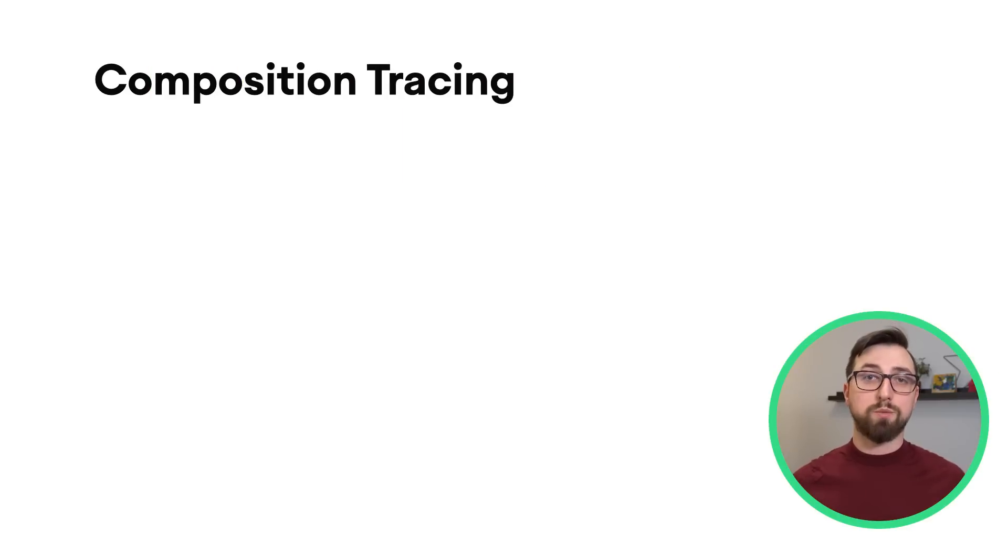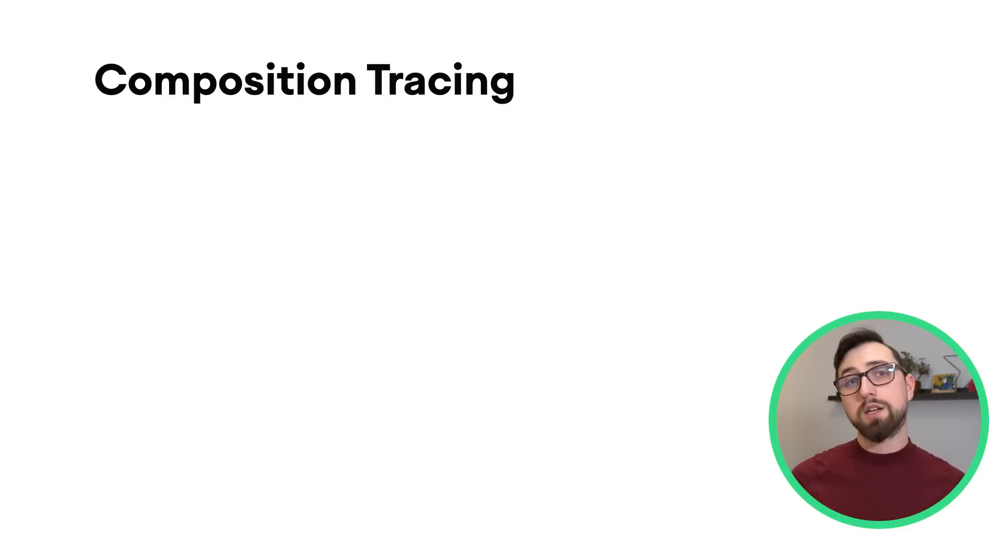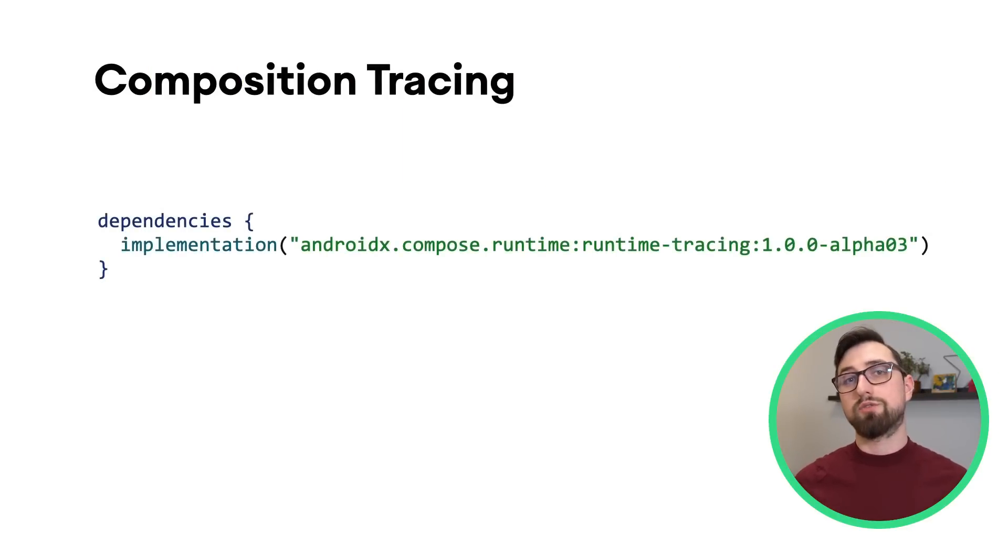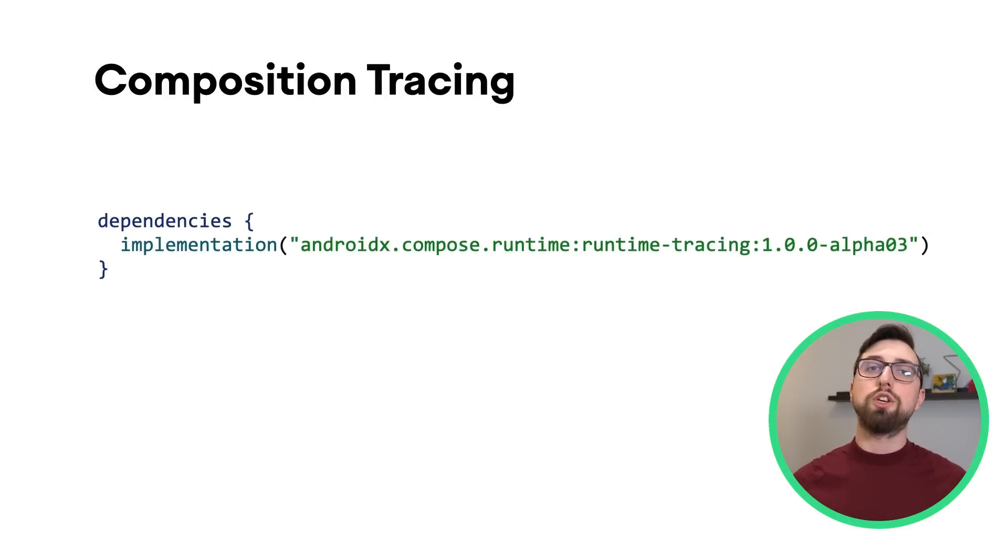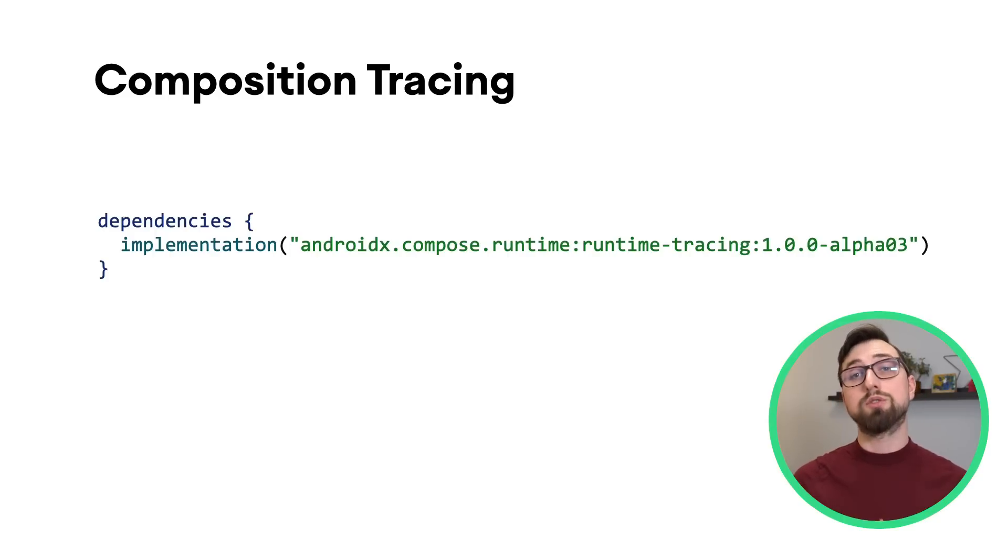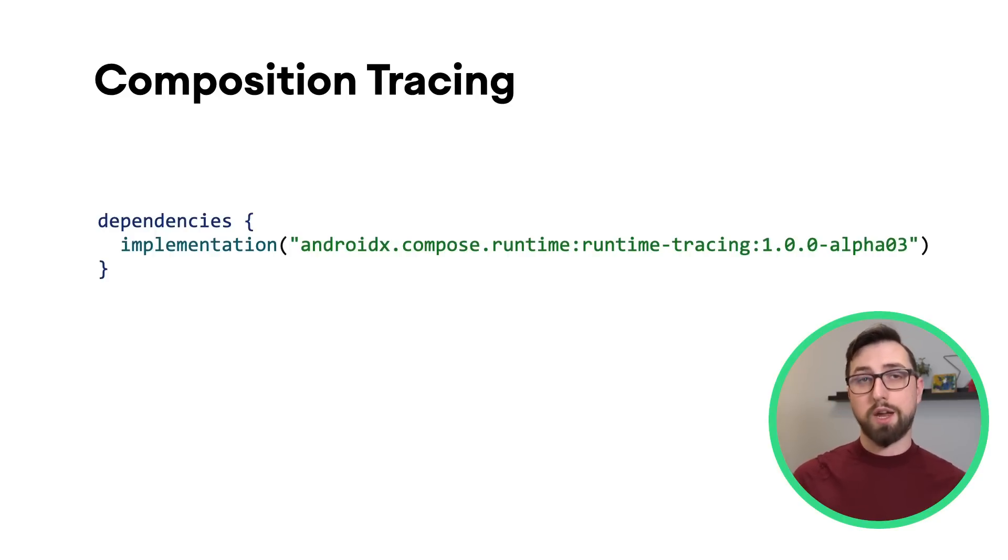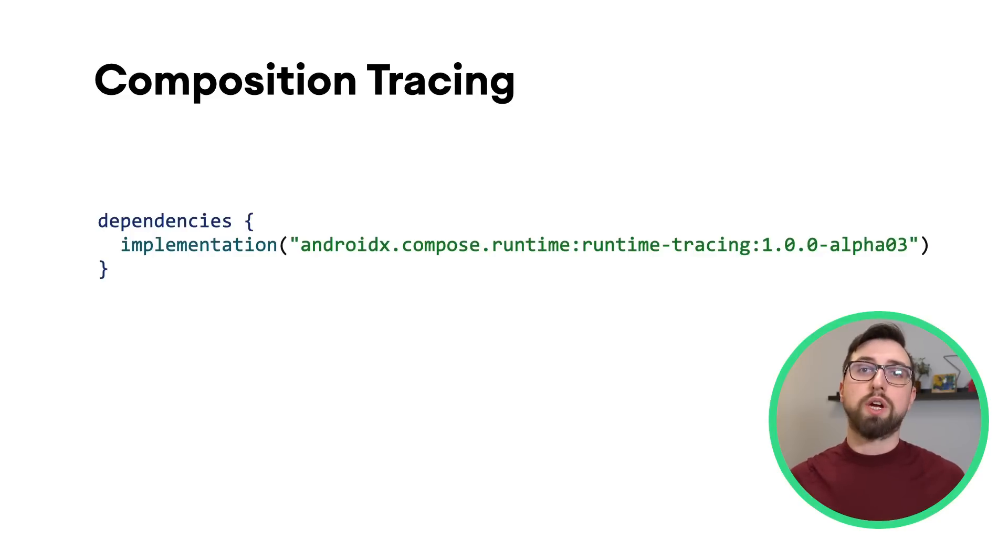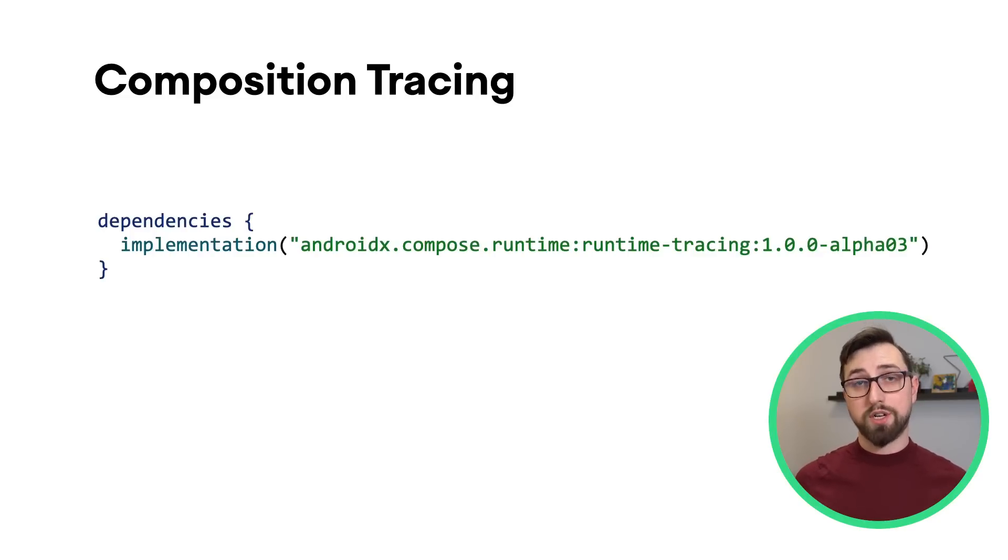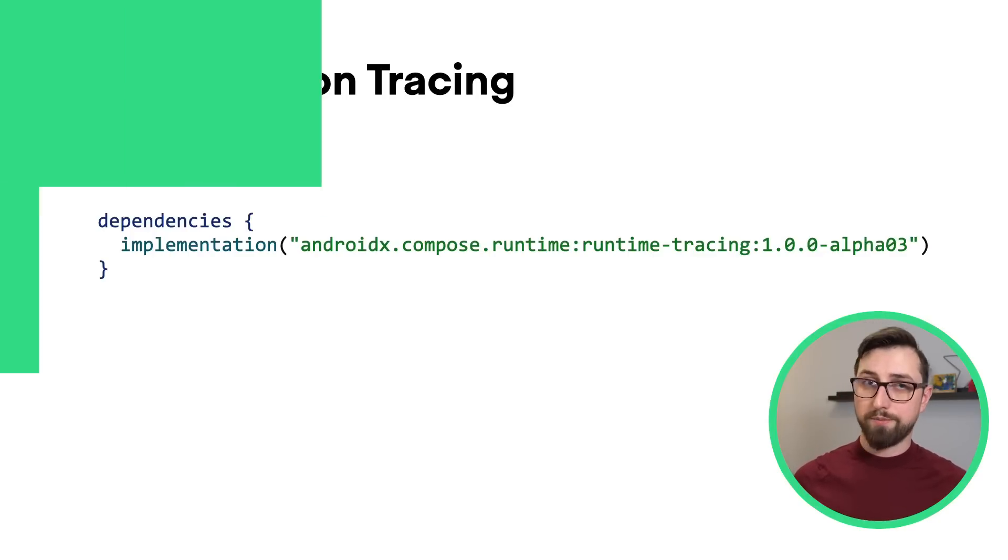To get started with Composition Tracing, add a dependency on Runtime Tracing and make sure you use Compose UI and Compose Compiler 1.3.0 or higher. You also need to trace on a device running API 30 or higher.